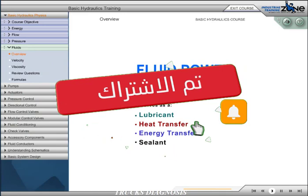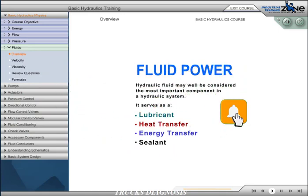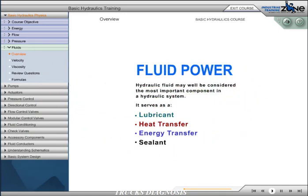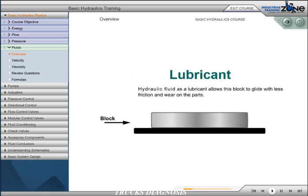The study of fluid power deals with the understanding of the transmission of energy through a confined liquid. The hydraulic fluid may well be considered the most important component in a hydraulic system. It serves as a lubricant, a medium for the transfer of heat and energy, and a sealant.